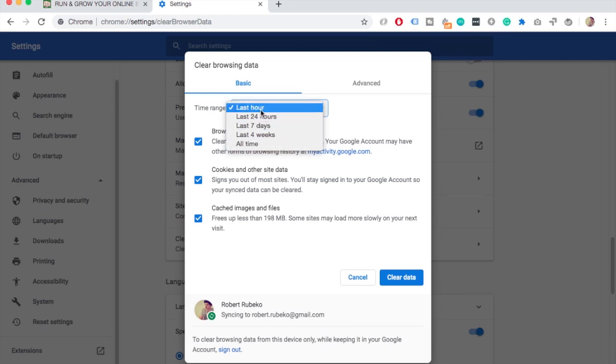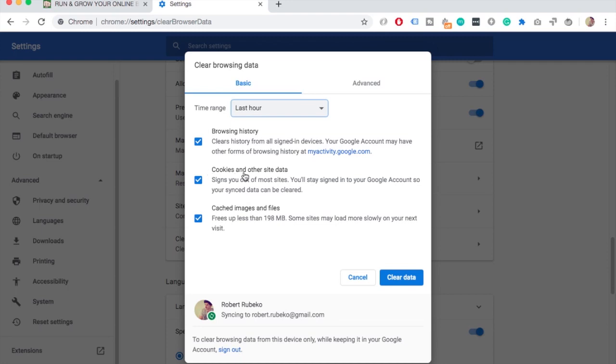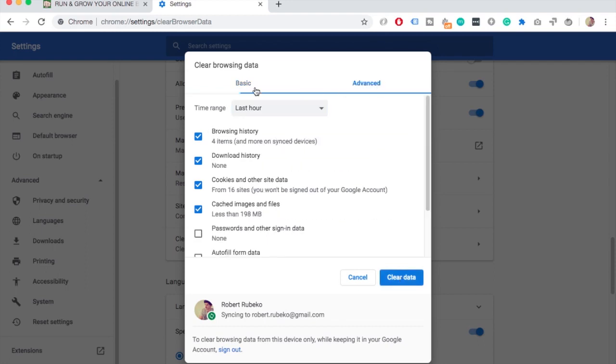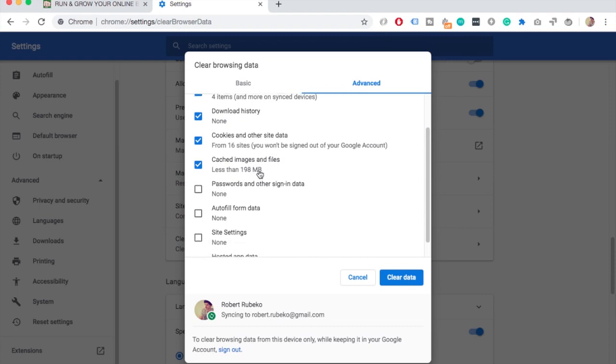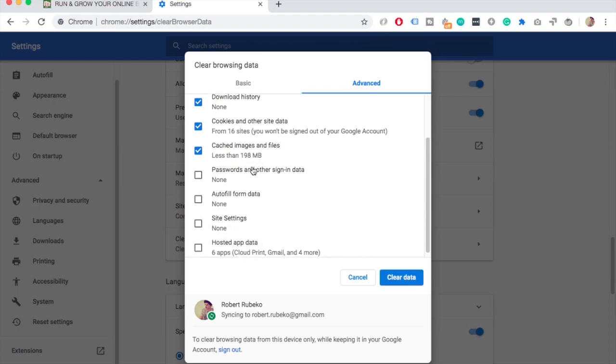So I'm just going to select Last Hour. Here you can select more things like browsing history, cookies, and maybe some cached images and files. Maybe you just want to delete those, but in my case I'm going to delete all of them. Just so you know, there's also an Advanced tab and if you click on it there's even more options.